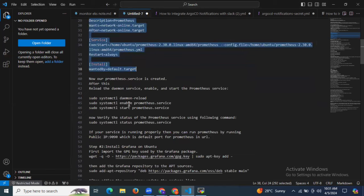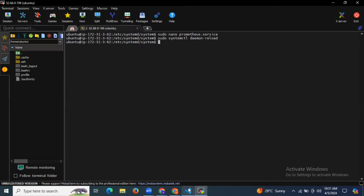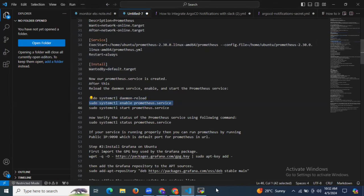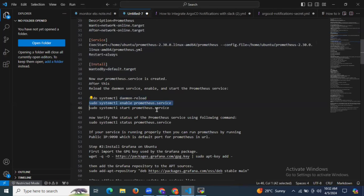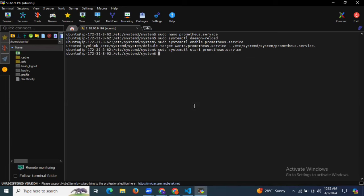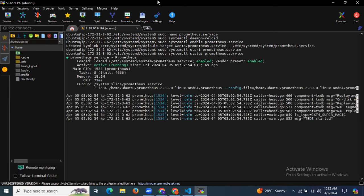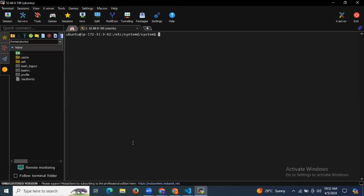We need to run these commands to reload our system, then enable our server, then start our Prometheus service. Let's run this command one by one to reload our system first. Next we need to enable our Prometheus service. Then we need to start our Prometheus. Let's check the status of our Prometheus. As you can see, it's active running — we have successfully installed Prometheus on our Ubuntu server.